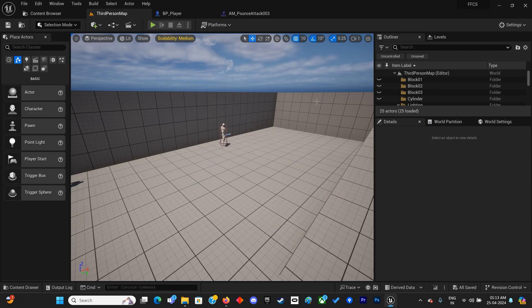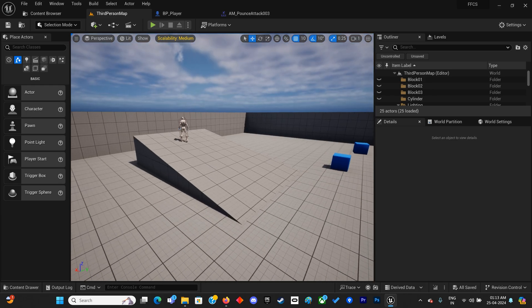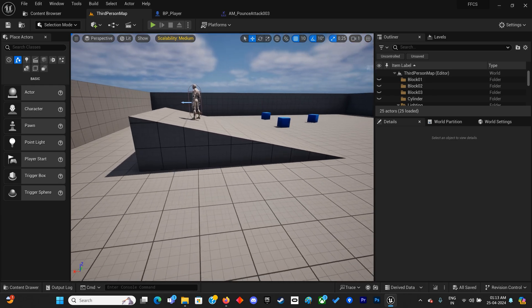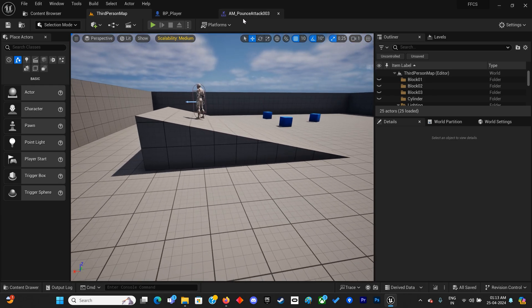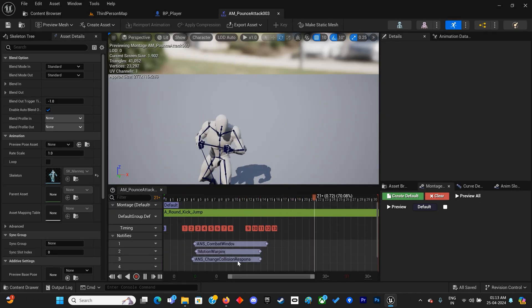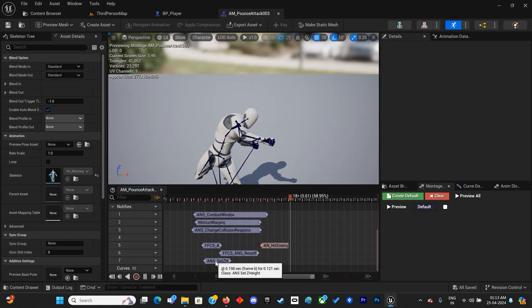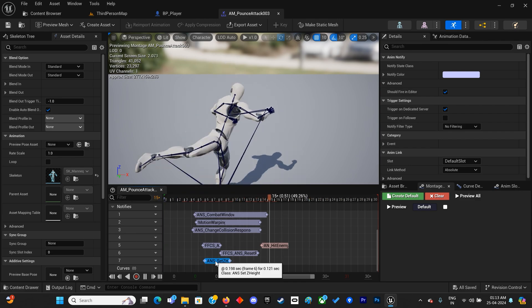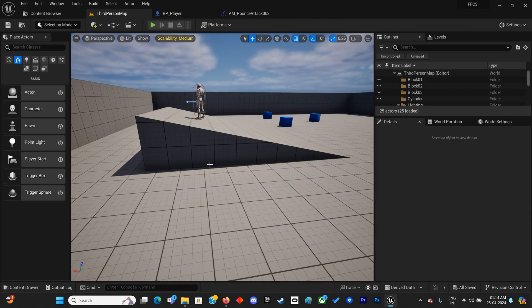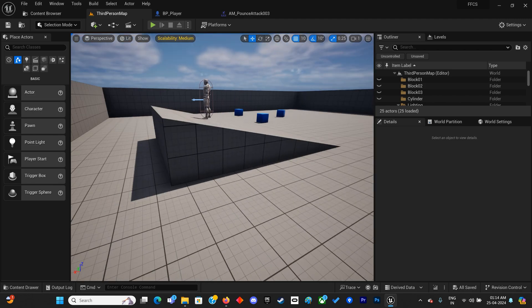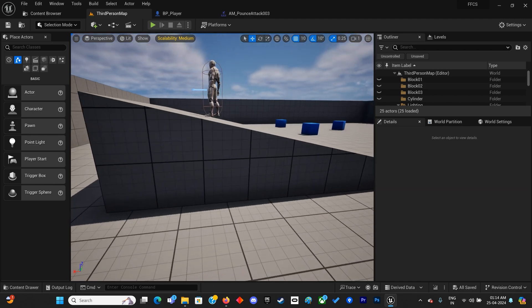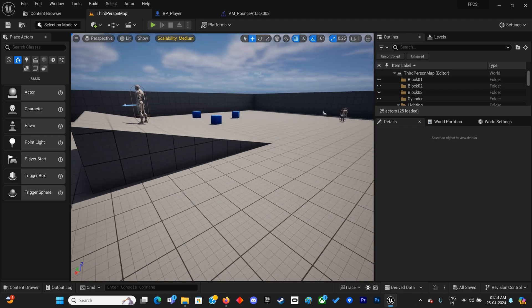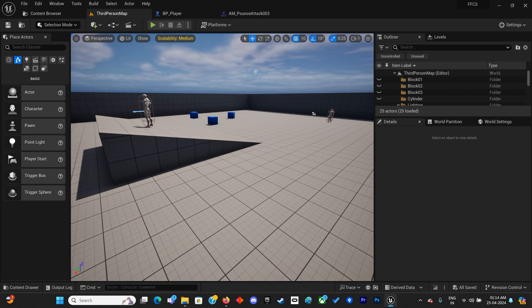Hello everyone, this is an update for Patreon lecture 10.1. In this lecture, I've created a new anim notify state called Set Z Height that fixes the issue we had before of the player not being able to attack enemies at different height offsets.